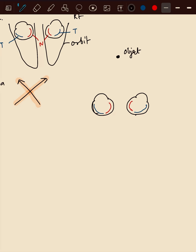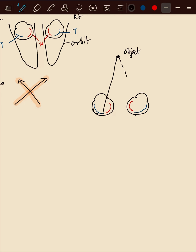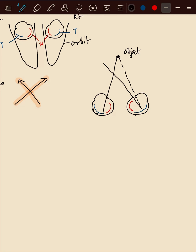As we all know that fovea centralis, that is macula, it is slightly temporal and has the maximum resolution. And as it is deviated outwards, the light will fall on the temporal side of the retina. And temporal retina is responsible for nasal side of vision, so the false image will be on the opposite side. That is crossed.